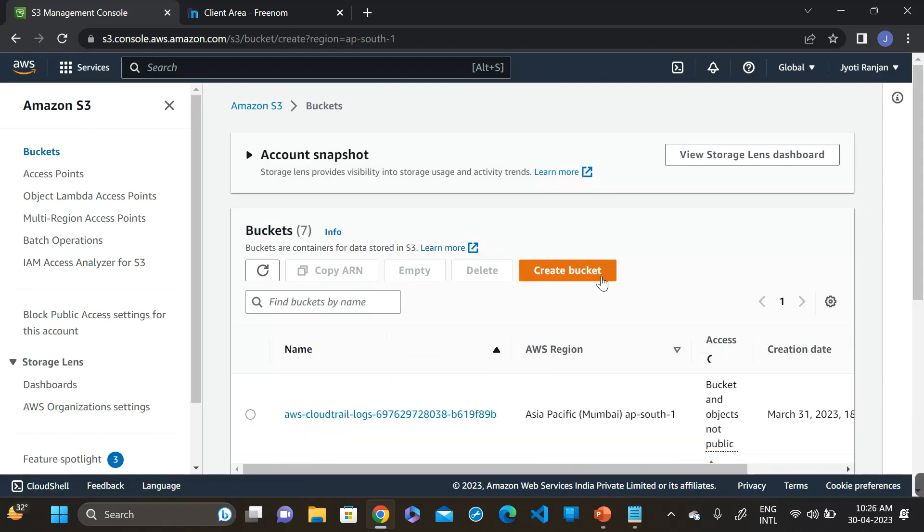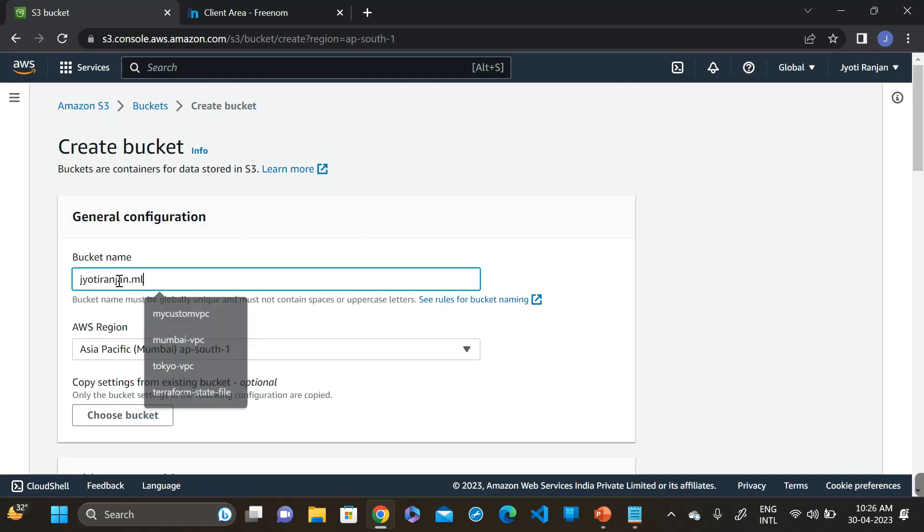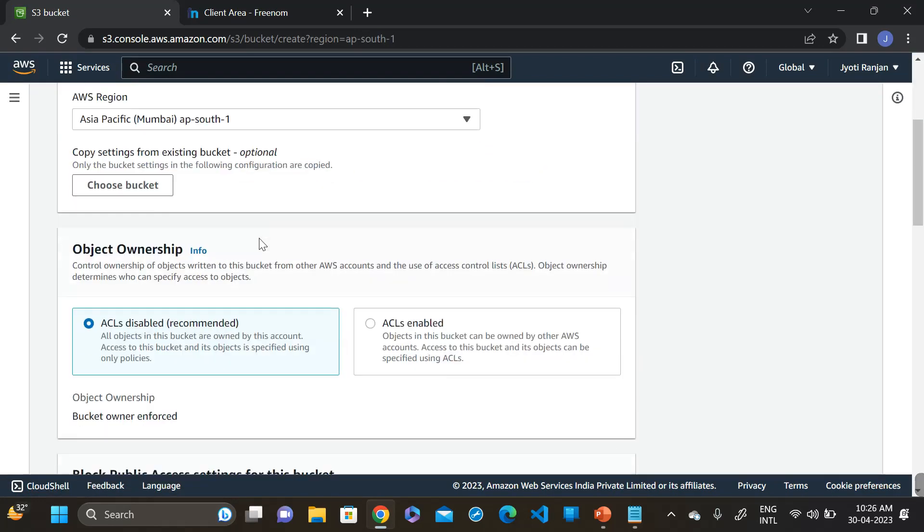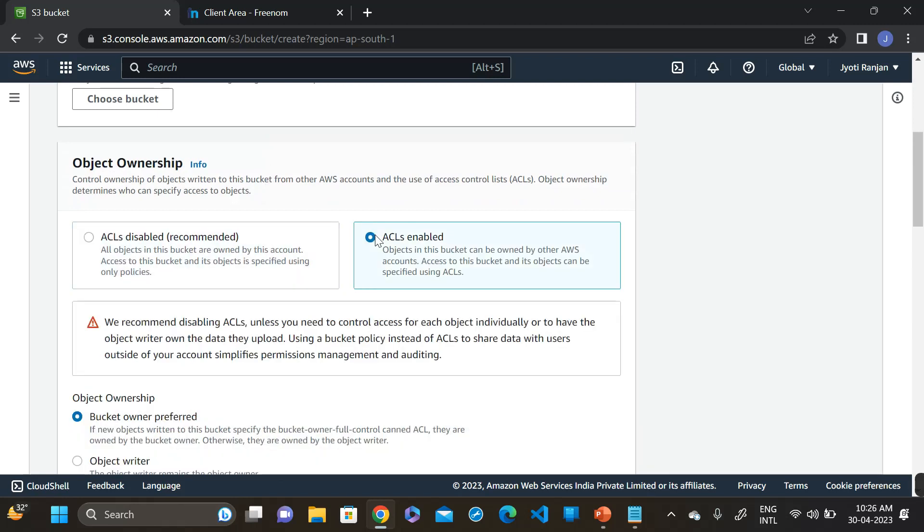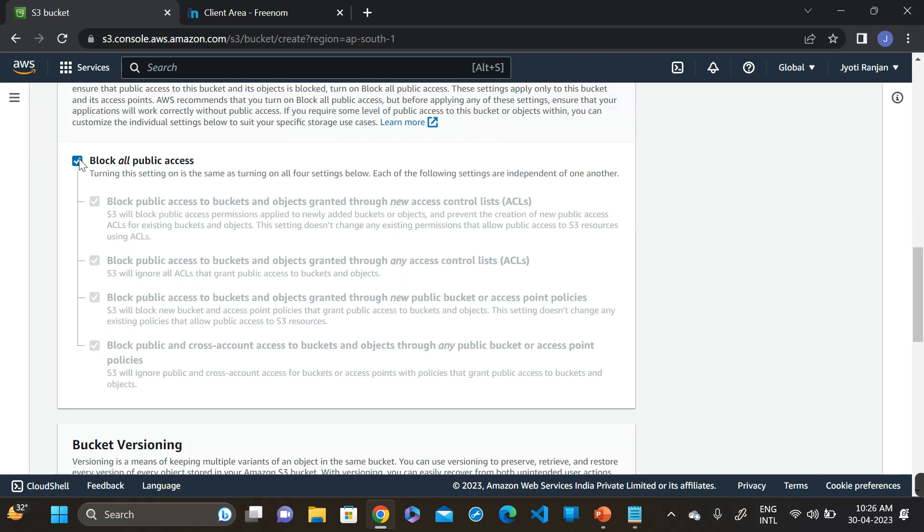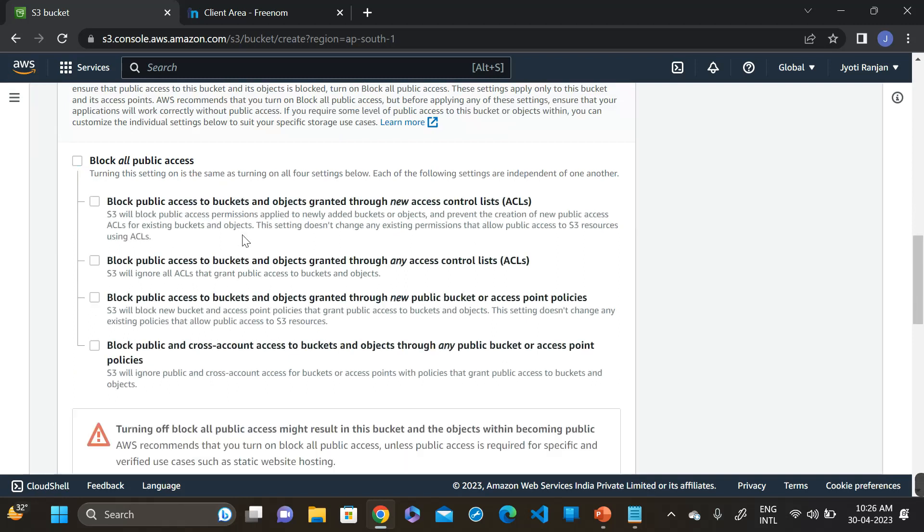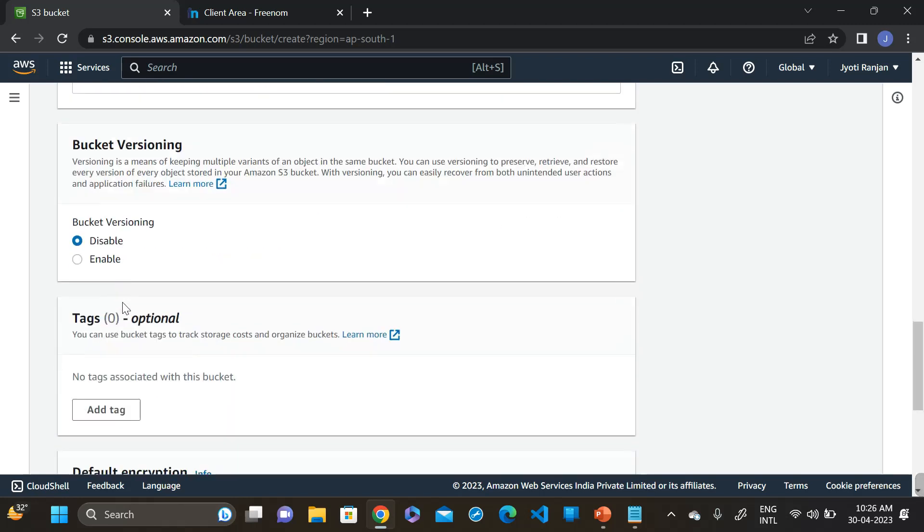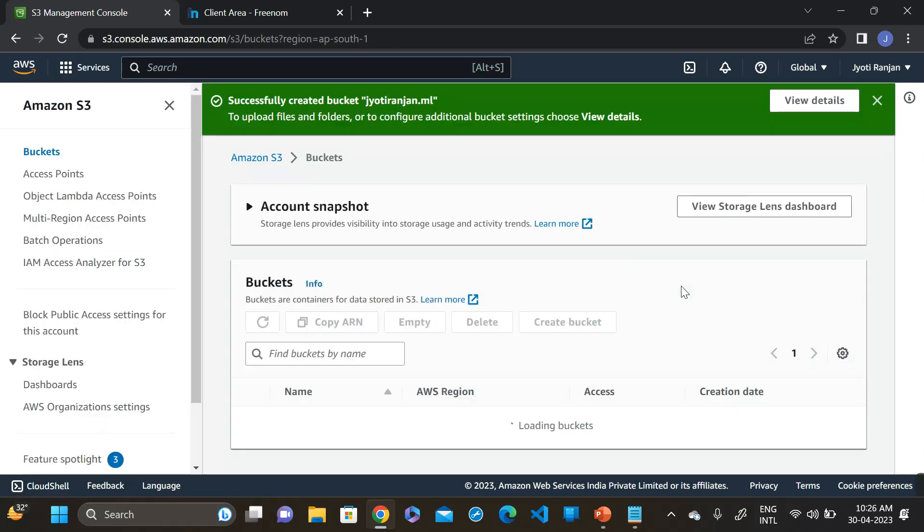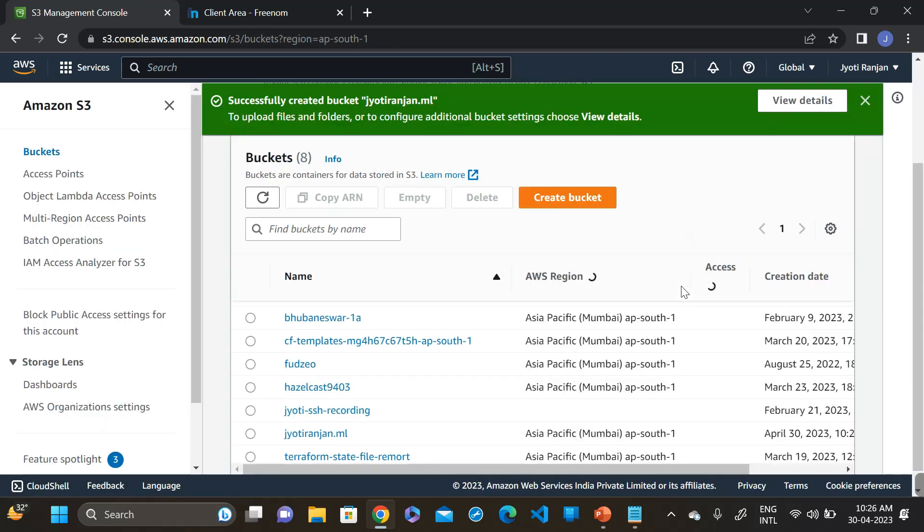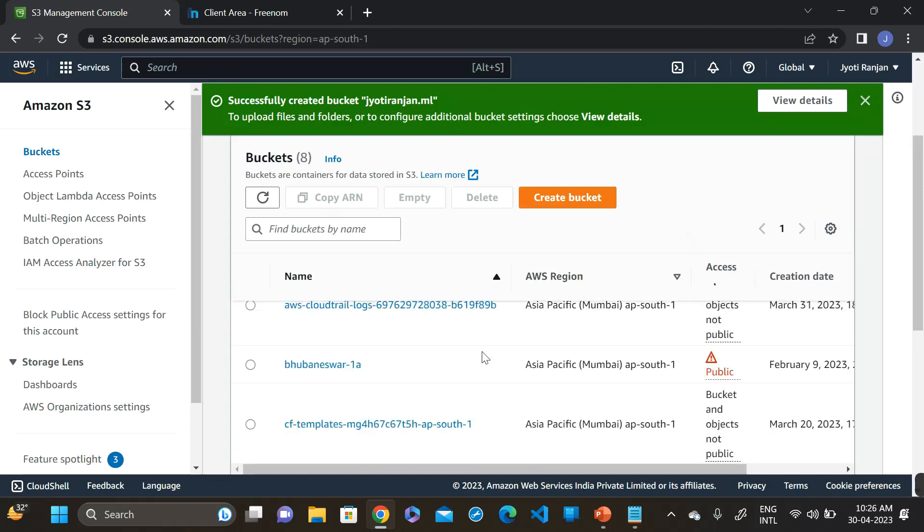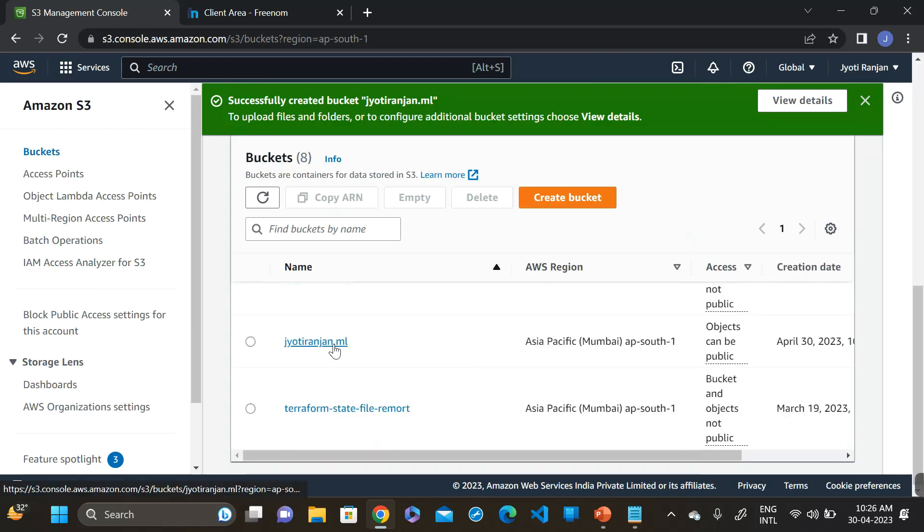First go to the S3 bucket and create a bucket with the domain name. Click on create bucket. The bucket name is our domain name.